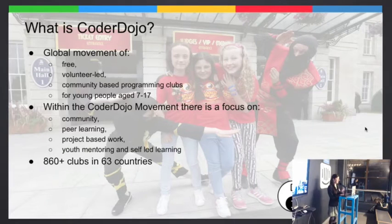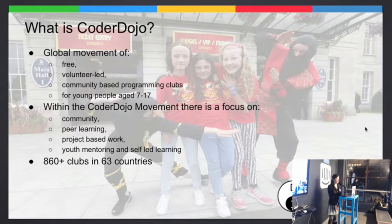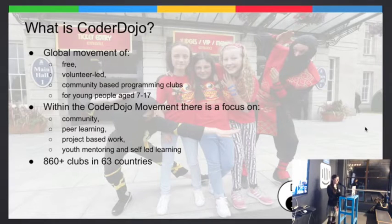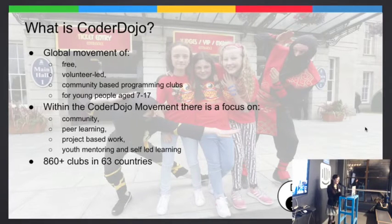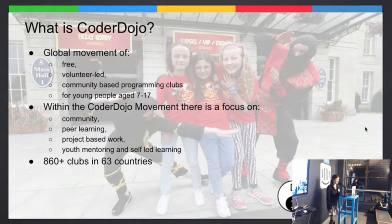First of all, I'm going to tell you a little bit about CoderDojo, just in case you didn't know anything about it. It's a global movement of free, volunteer-led computer programming clubs for children from the ages of 7 to 17. There are now over 860 of them in 63 countries. We just got our 63rd country last week — Taiwan. We're hoping to get Vietnam this week.